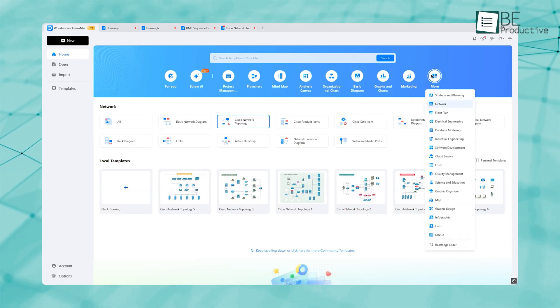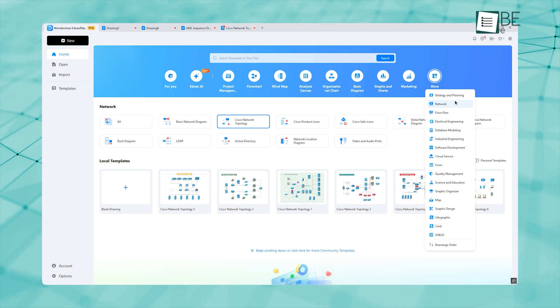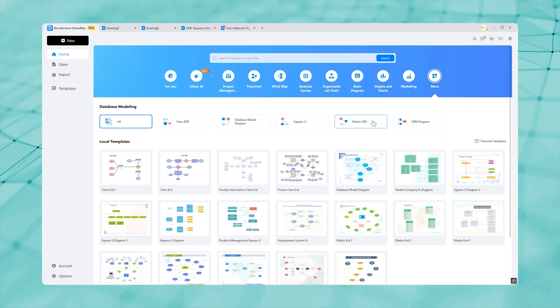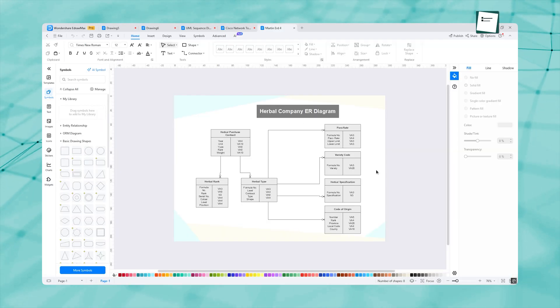In case you need a diagram for database and modeling, their template library has plenty to offer. Just pick one, see which one you're looking for, and make any changes if needed.